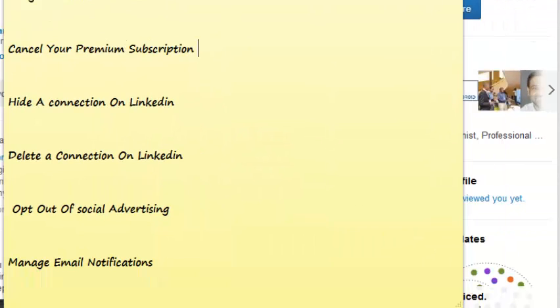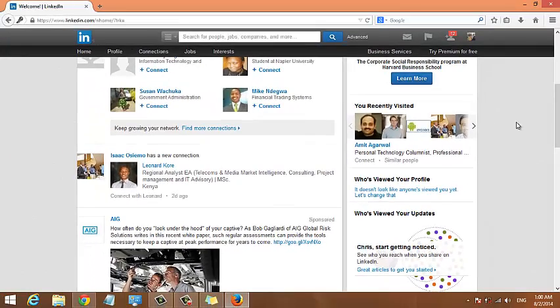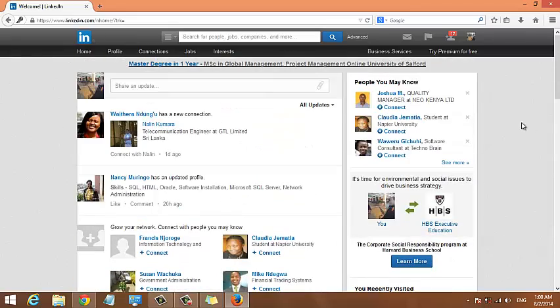All in all, if you don't find your problem here and all you want to do is delete your LinkedIn account, I'll continue with the steps I'm going to show you.